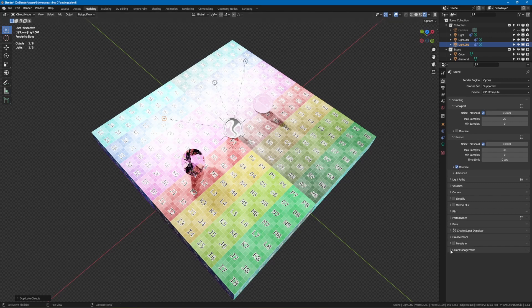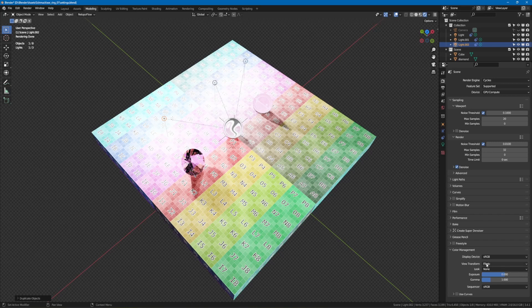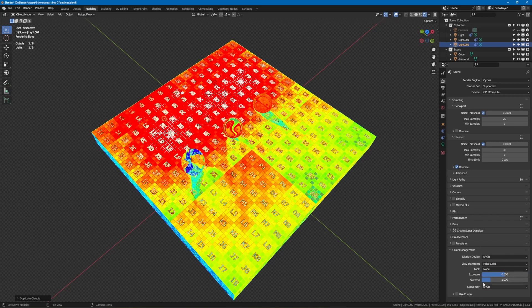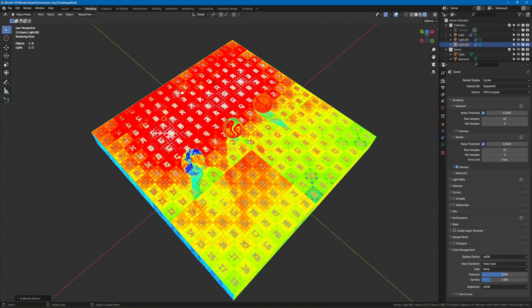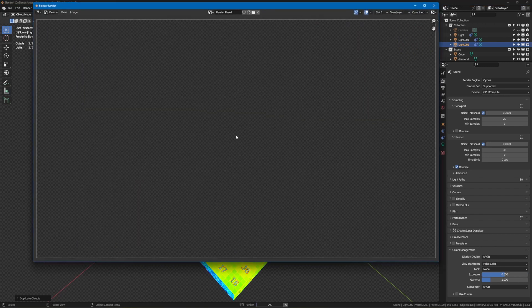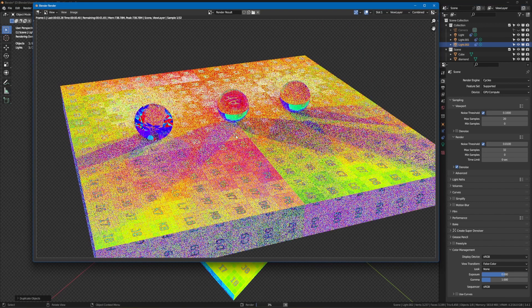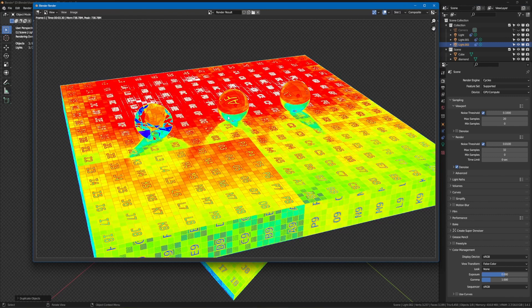In the rendering the false colors show the current situation. Red areas are actually already overexposed, but mostly still okay. If the areas become white, then there is already a strong overexposure. As already mentioned, such situations occur in areas where several light sources overlap.